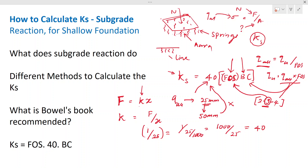So the bearing capacity is calculated allowing a 25 millimeter settlement, and when we convert the units we get the factor of 40. Therefore the subgrade reaction is calculated as k = 40 × factor of safety × allowable bearing capacity.